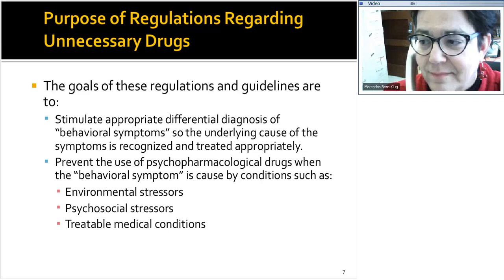These regulations are really about helping us do a differential diagnosis when it comes to behavioral symptoms — looking at what's the underlying cause. They ensure psychotropic drugs aren't our first line of defense. First we look at environmental stressors, like being in an environment that's too noisy and chaotic, or psychosocial stressors such as the person grieving a recent loss, or a treatable medical condition. I've seen people prescribed Haldol, an antipsychotic, for behavioral symptoms that were actually caused by a urinary tract infection.